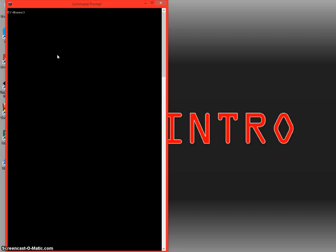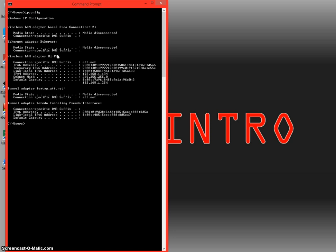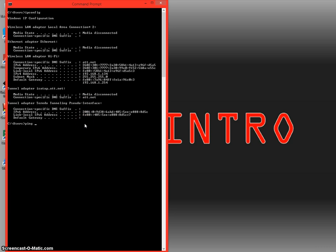So just to go over again, we're going to ipconfig and we're going to be searching the IP address of our router to make sure that it is online and active. What you want to do is see your IPv4 address and you're going to ping it. So 192.168.1.134.